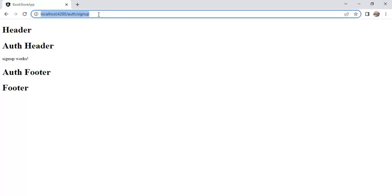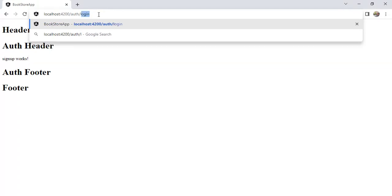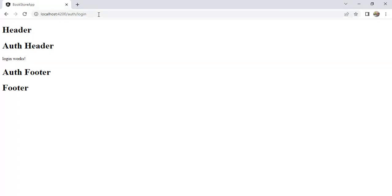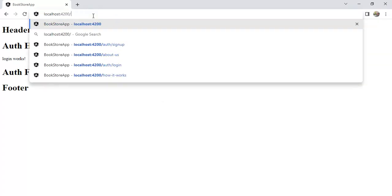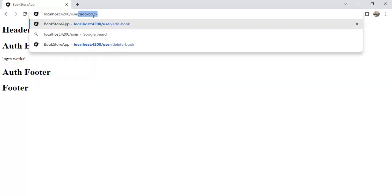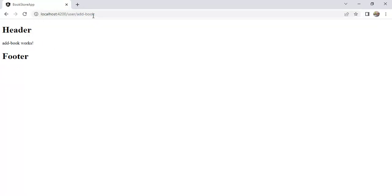Similarly, navigate to login page. This auth header and auth footer is common for all the auth modules. Now, navigate to user module. See here. We do not have auth header and auth footer because that is specific to auth module only.